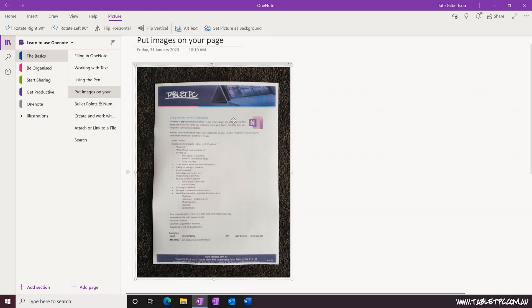You can rotate the image, you can set it as the background, or you can adjust the order of the image. If you need to do more work with the image, you'll need to do that in a different program, perhaps like the Microsoft Photos app.